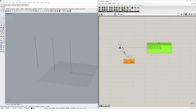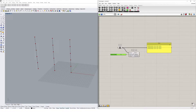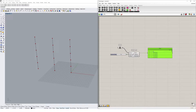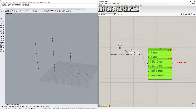I'll plug the curves into Divide Curve. The count defaults to 10 — I'll set it to 5 to keep things simple. We have three curves, each divided into five points. When we plug our points into a panel, we get a list, and another list, and another list — three lists sitting within our overall data. This is what we call a data tree.